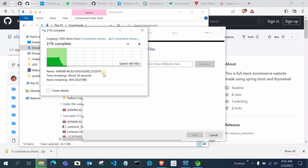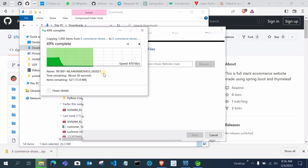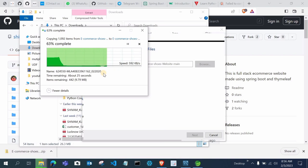Some subscribers who watched my channel reported errors while doing the configuration with MySQL. While it's extracting, just wait for some time, and after that we will import this project into Eclipse or Spring Tool Suite, whichever you are using. You can use Eclipse and download the Spring extension from the Eclipse Marketplace, or you can just use Spring Tool Suite version 4, which is the latest version.